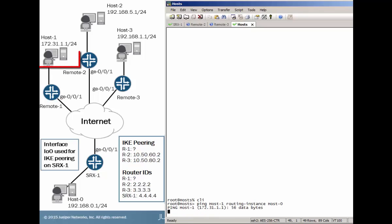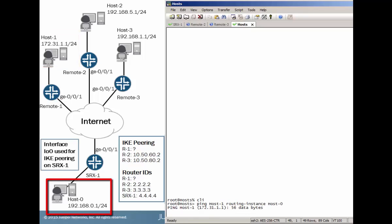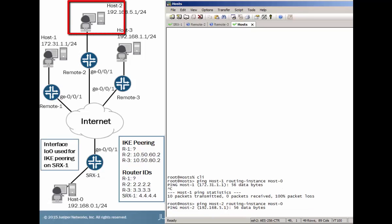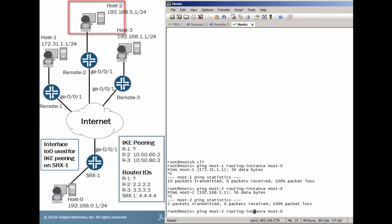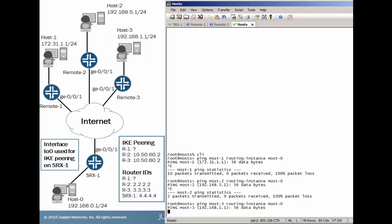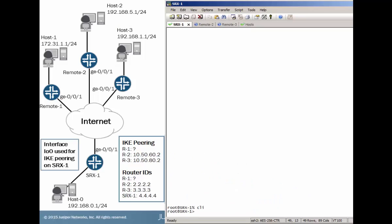So here I'm pinging host 1 from host 0. I have static host names configured so I don't have to type out the IP addresses to ping a host. And of course that is not working. Host 2, same thing. And the same thing with host 3. And that's okay, because we need to configure a few things first before we can get that communication happening.